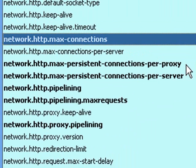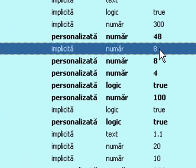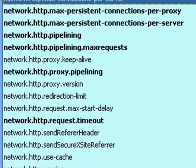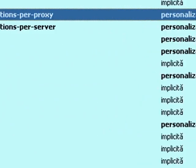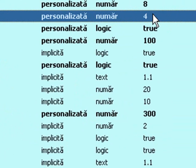Now search for max-connections-per-server and set it to 8. Next, max-persistent-connections-per-proxy — set it to 8. Max-persistent-connections-per-server — set it to 4.